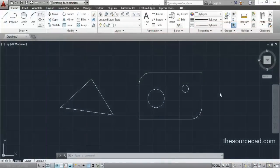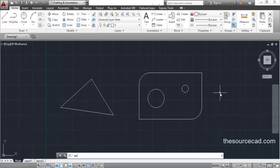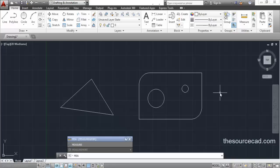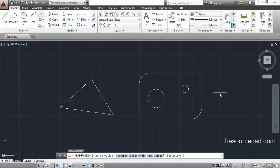Welcome to this AutoCAD tutorial. In this tutorial I am going to look at the inquiry tools. Inquiry tools are tools which you will use to find distances, radii, and areas of certain objects in AutoCAD. You can start the inquiry tool using the MEA command — that is for measure geometry. Type MEA on the command line and the inquiry command will be activated.